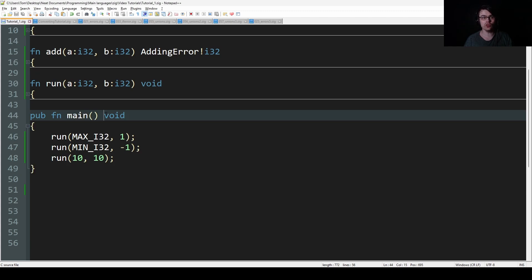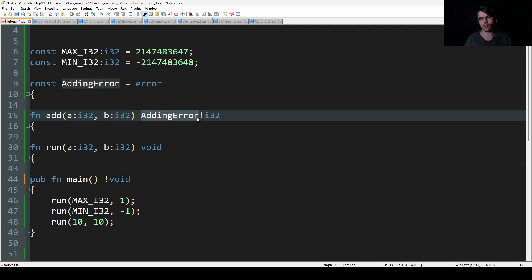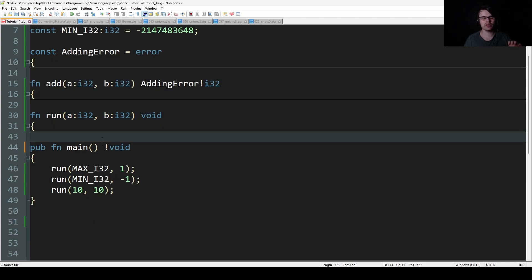When you create a function, you can put an exclamation mark here. What an exclamation mark means is this function could return an error or it could return the type here — so it's either an error or it's a void. You can also specify the error type. Here I have add and I've specified it could return an adding error enum or it could return an i32. How this works is it creates something called a union — two variables together where it could be one or the other.